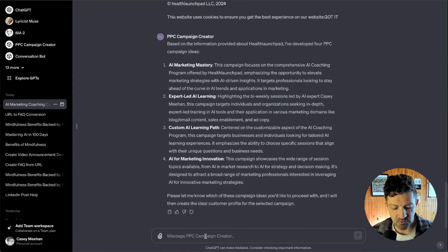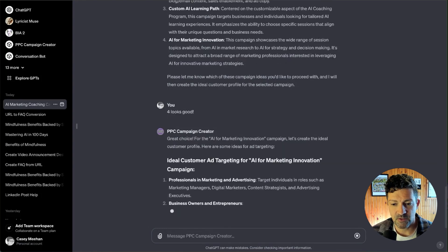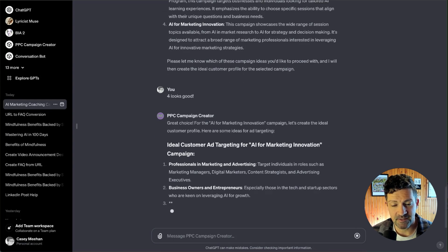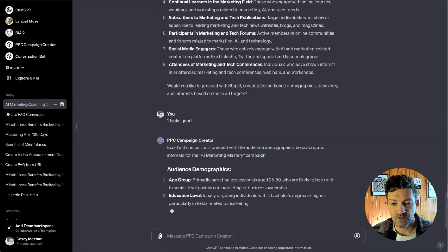And it's going to start by generating four different campaign ideas. You can pick all of these, you can pick one, two, three. I'm just going to say four looks good. It's going to start generating the ICP or ideal customer profile here with some ideas for ad targeting. I'm just going to say number one looks good.